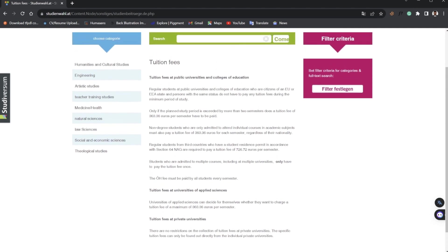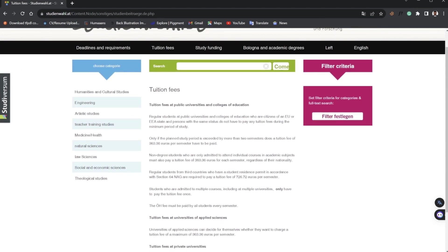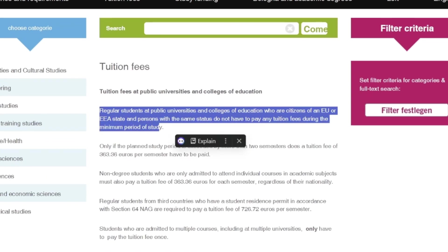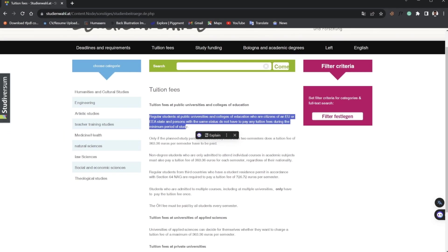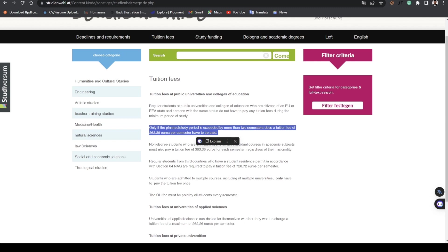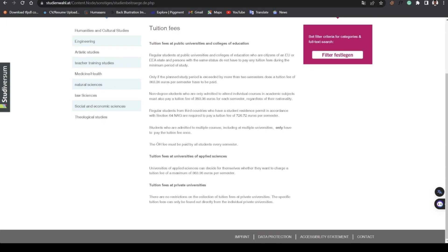Looking at the tuition fee page, we can see that for citizens of EU and EEA states they are not required to pay school fees, only if they plan to exceed more than two semesters then they are required to pay school fees.